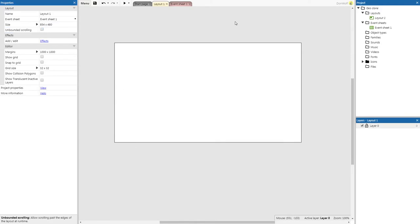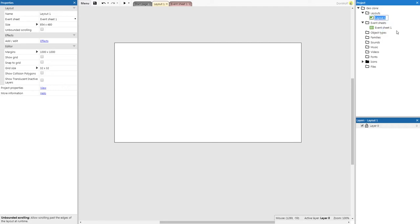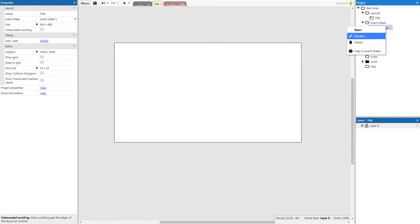You want to change the name of the layout and the event sheet — those are on the top right-hand side. We're going to change the layout name to 'Title' and the event sheet to 'Title EVT'.